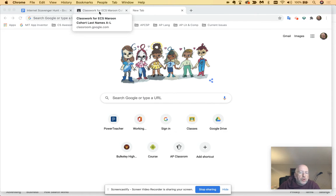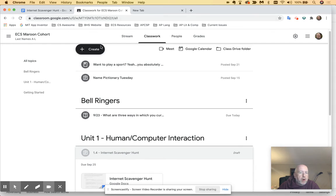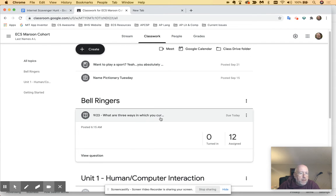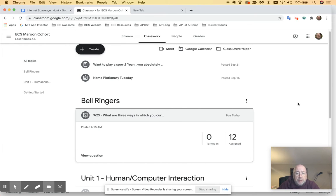So you use the internet on a regular basis. It's become such a huge part of your life. And today at the bell ringer, I'm asking you to tell me what are three ways in which you currently use the internet. It can be three different ways. And again, list by type.